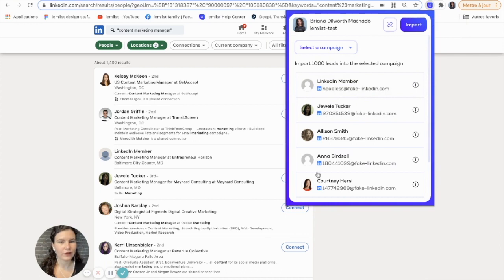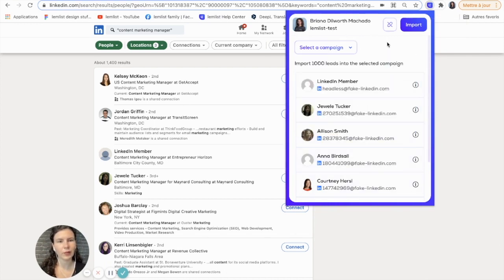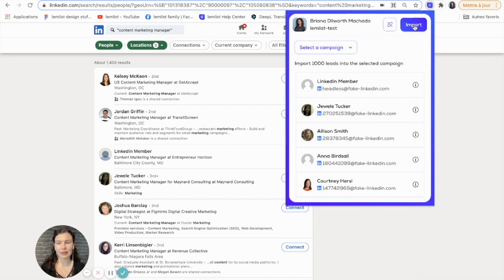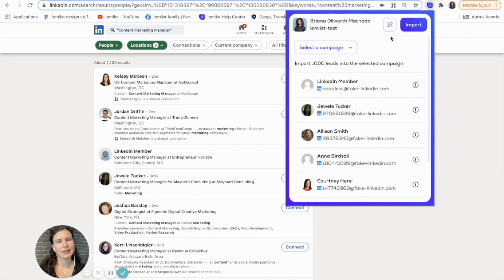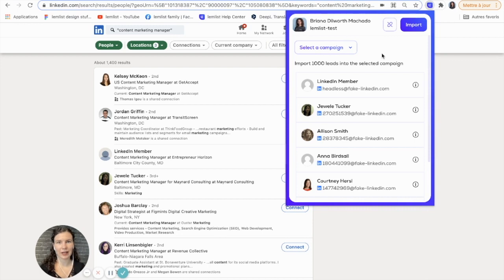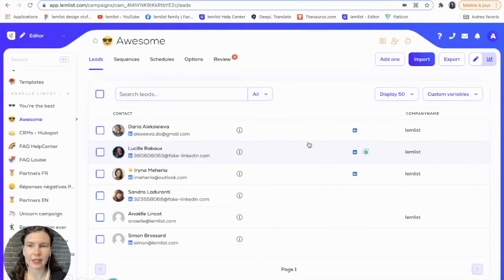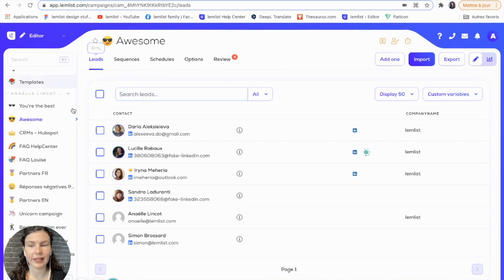After I go ahead and find these leads and I select the campaign I'd like to import them to, I will select import. This will take me directly into Lemlist. This will add them directly in Lemlist, and when I go to Lemlist it will show up in the leads category. So now that I've imported my leads using the extension, my leads will show up directly here in the leads tab of my campaign.